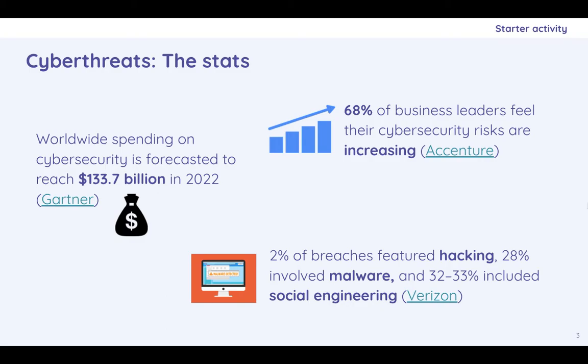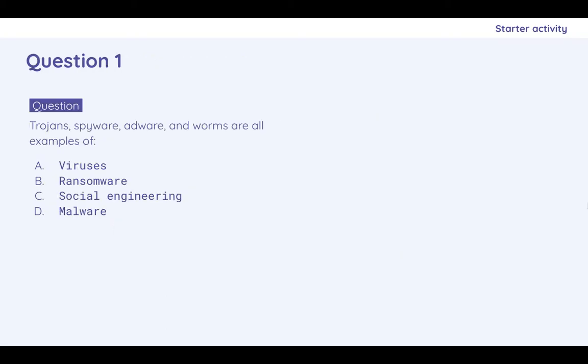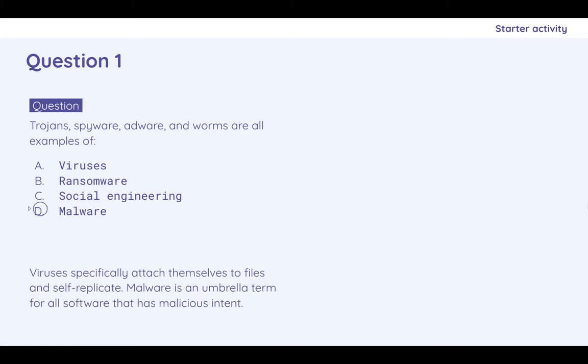Question one, there will be an assessment, which hopefully you'll get time to do. But Trojans, spyware, adware and worms are all examples of, and you've got a series of options. Just pause, think, and then off we go. So they are all malware, malicious software. That is the umbrella term that covers them all.